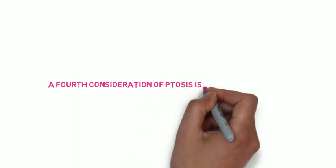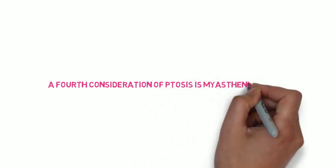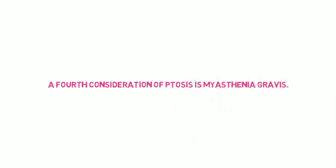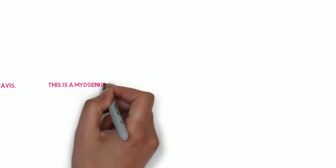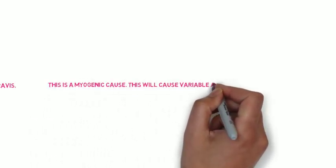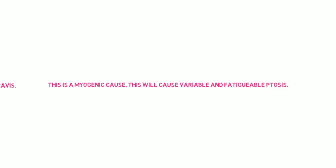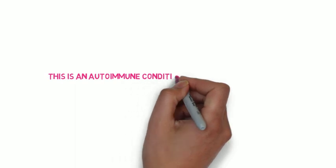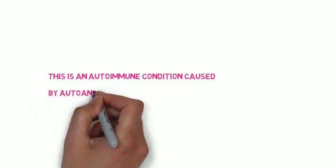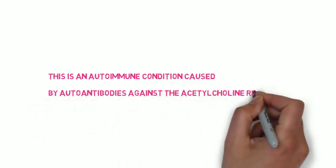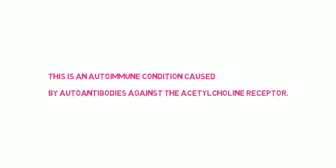The final cause that you should be aware of is myasthenia gravis. This is a myogenic cause. We've discussed two neurogenic causes and we have also discussed an involutional cause, but this is myogenic. And this will cause a variable and fatigable ptosis which varies throughout the day. This is an autoimmune condition caused by autoantibodies against acetylcholine receptors. This is quite an important neurological condition that frequently occurs in exams, so it's very good to know quite a bit about this condition.